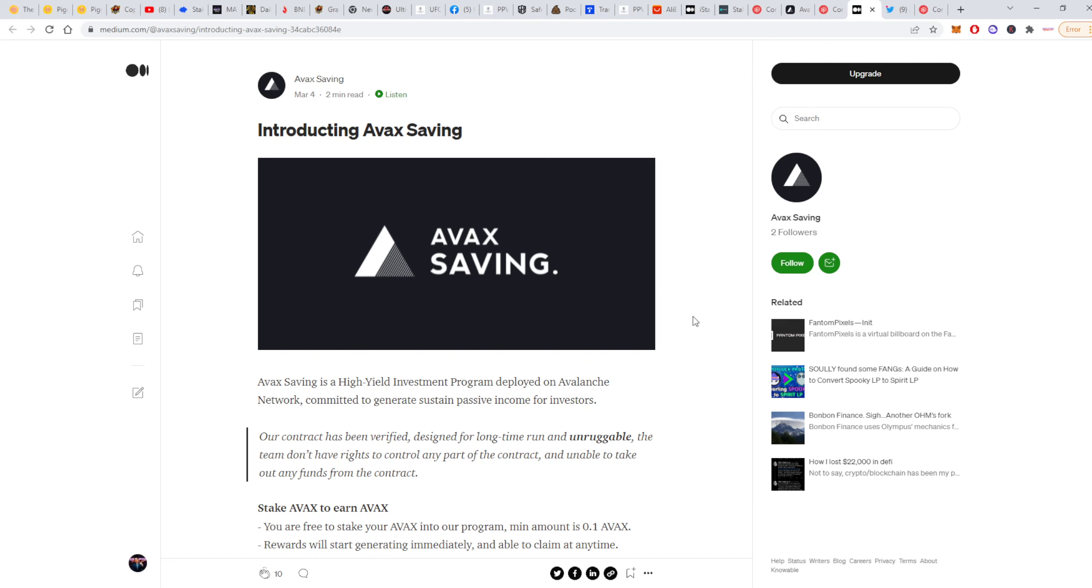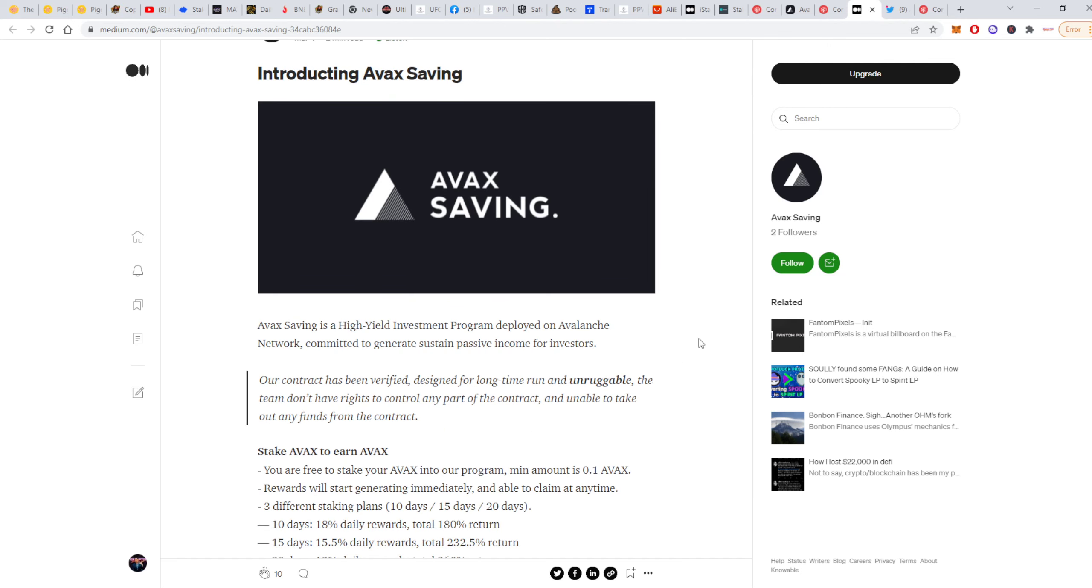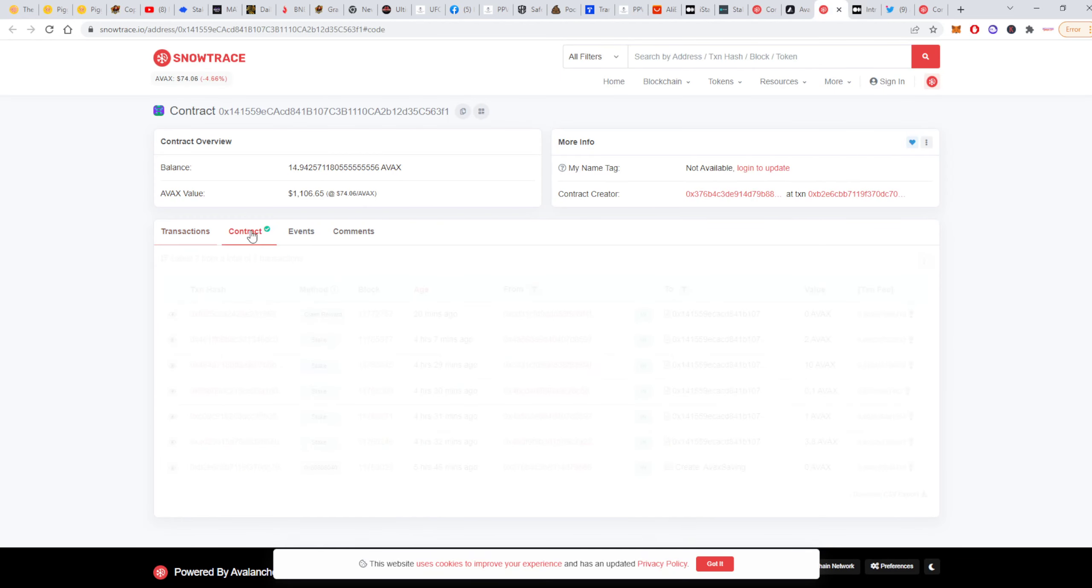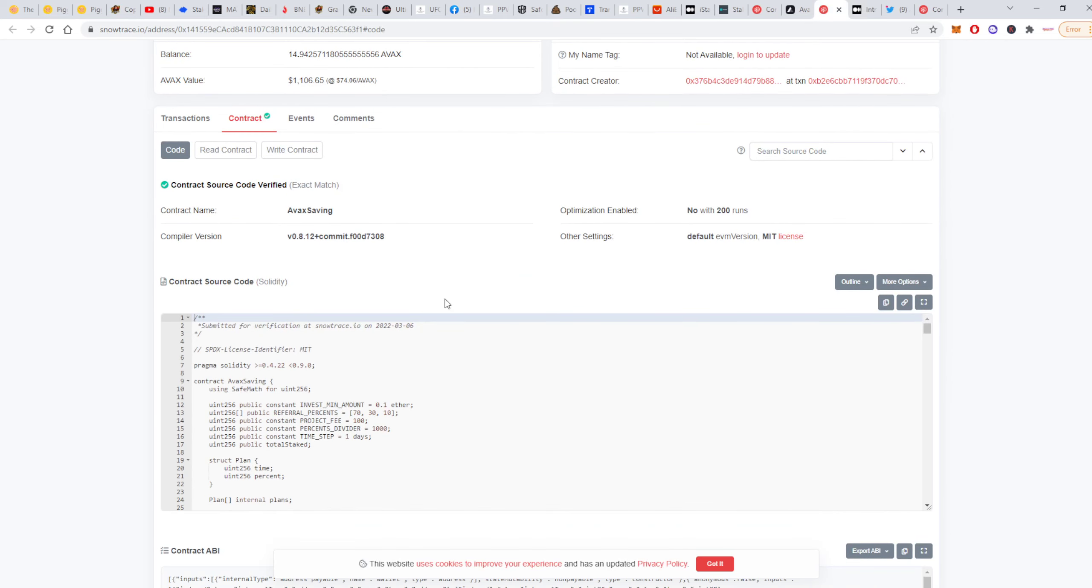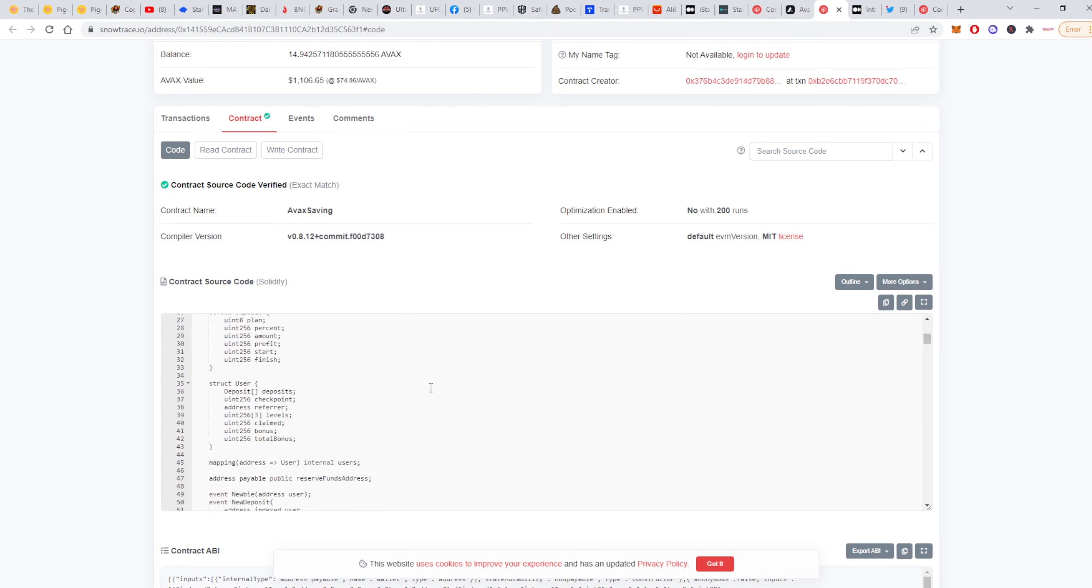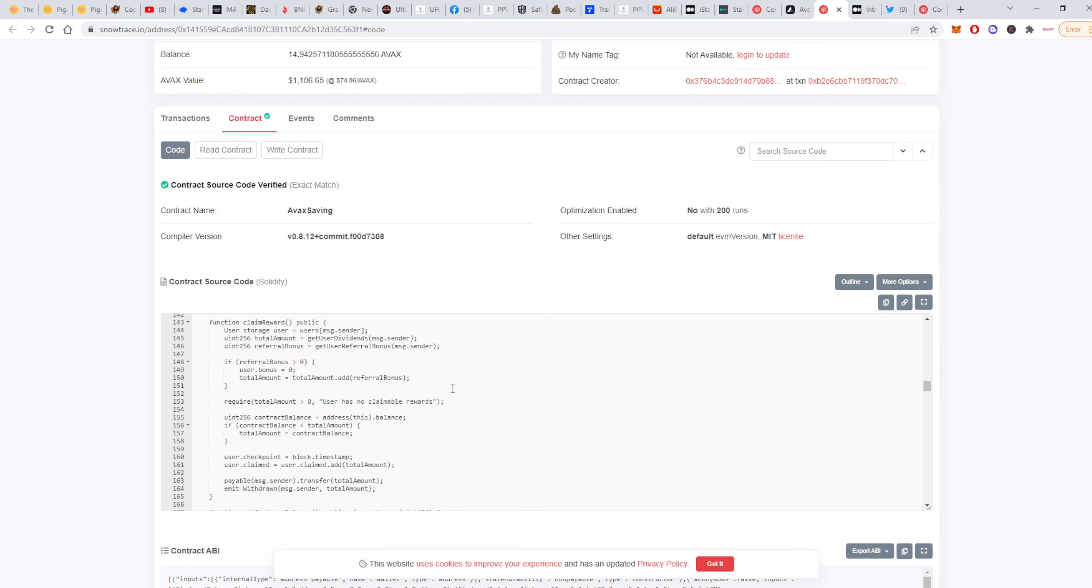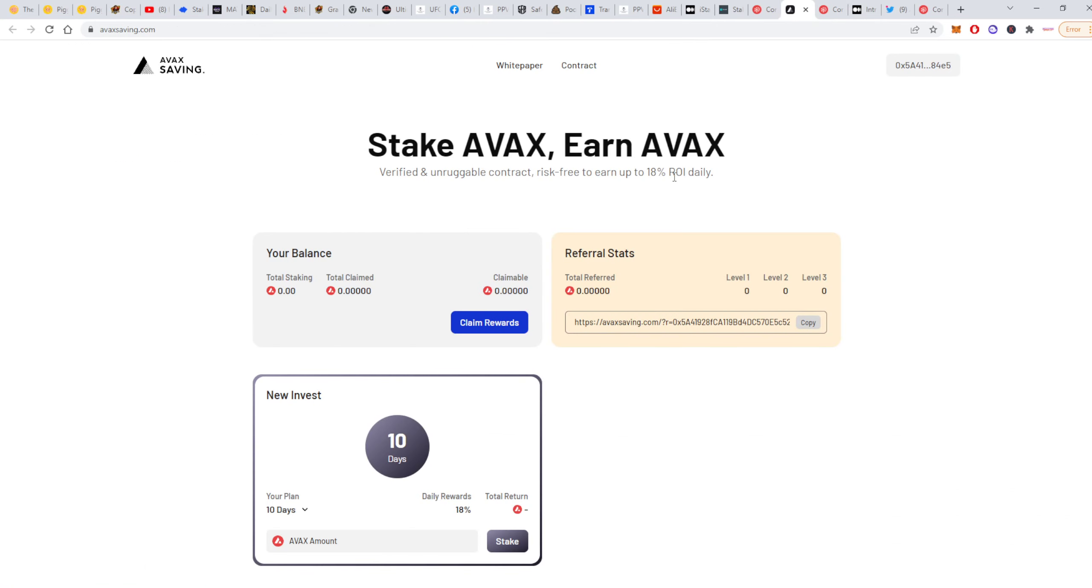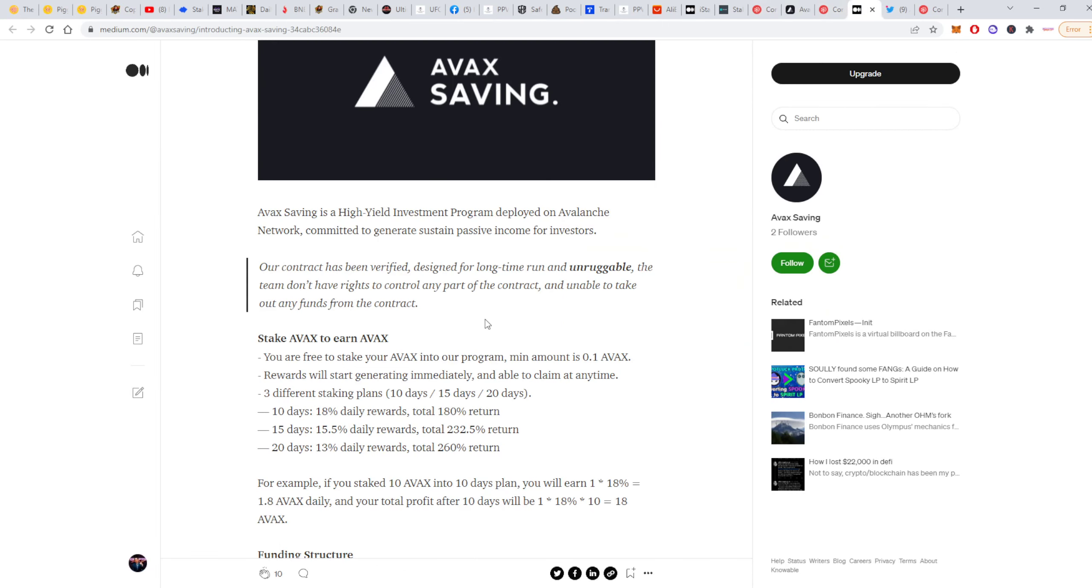Let's read the whitepaper—actually it's a Medium article about AVAX Saving. AVAX Saving is a high yield investment program deployed on Avalanche network committed to generate sustained passive income for investors. Our contract has been verified, designed for a long time run and unruggable. The team doesn't have rights to control any part of the contract and is unable to take out any funds from the contract. Of course, always do your own research guys. I am not a financial advisor. Here you have open code for the contract and you can basically check everything.